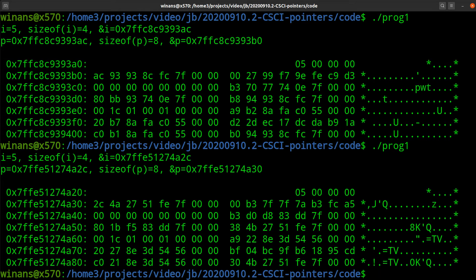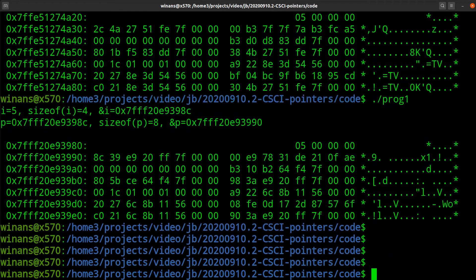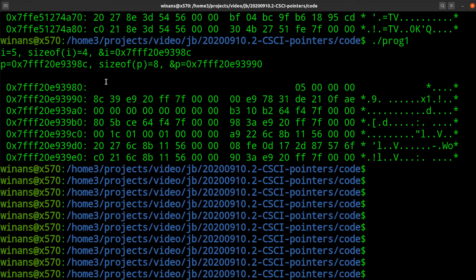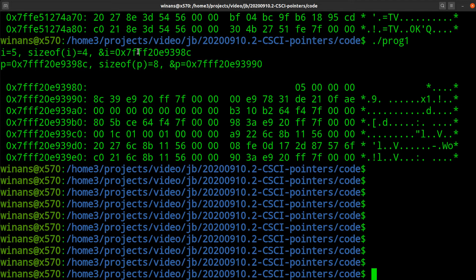The address of i is this. Just because that's where it ended up when the program ran. If we ran this program twice, it could easily end up in a completely different place the next time we run it. Look at that. It did. This time it ran at 7FFEC, totally different address. Why? Because the operating system puts it wherever it wants.